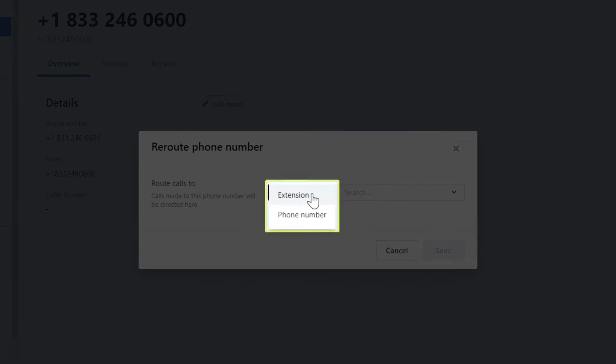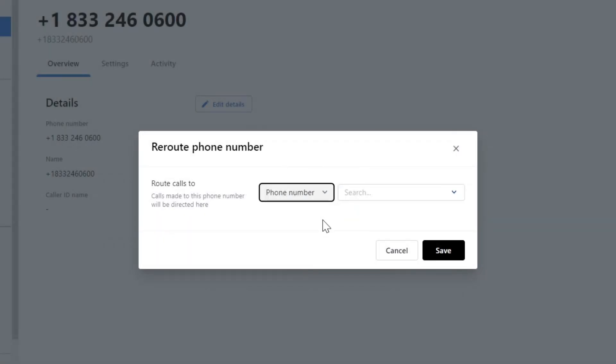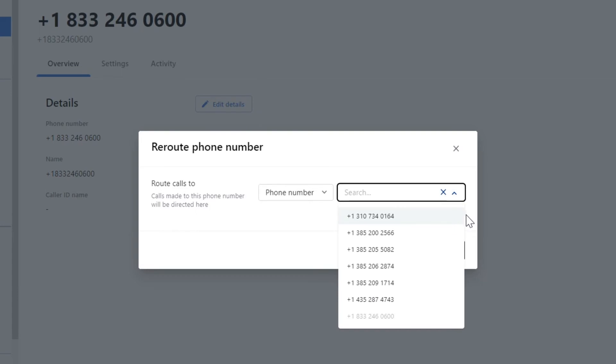You can select extension or phone number if you click the first drop down menu. If you select phone number, you can choose one of the other phone numbers on your account from the drop down list. However, you cannot route a phone number to another that is not owned by your company's GoTo account.